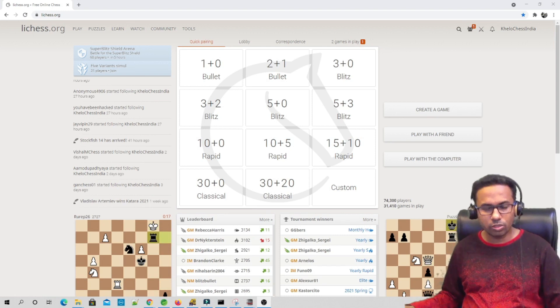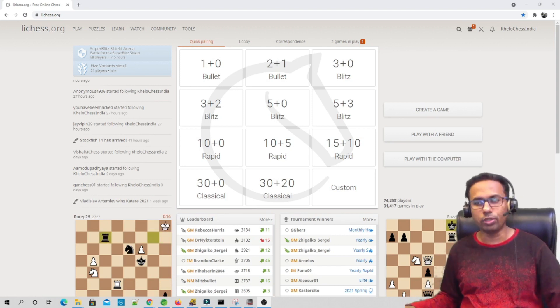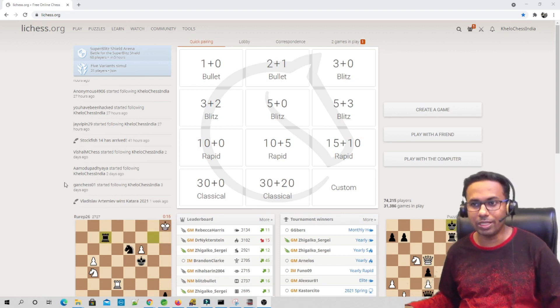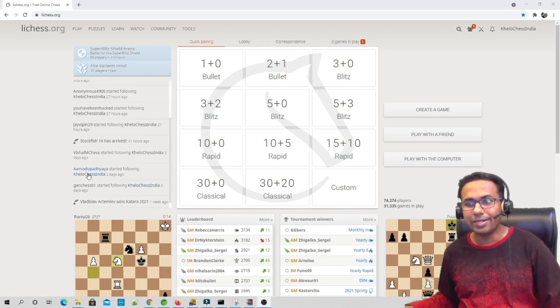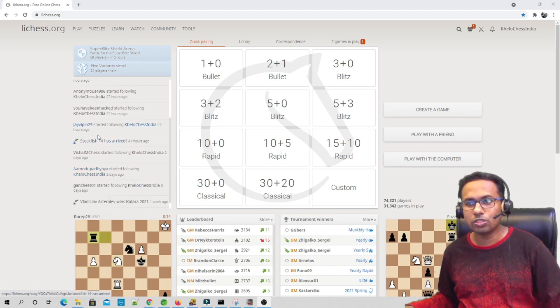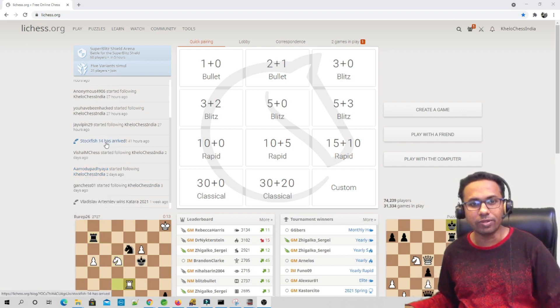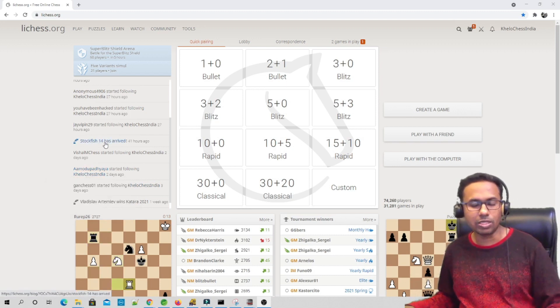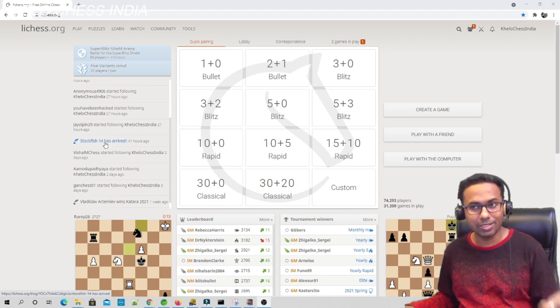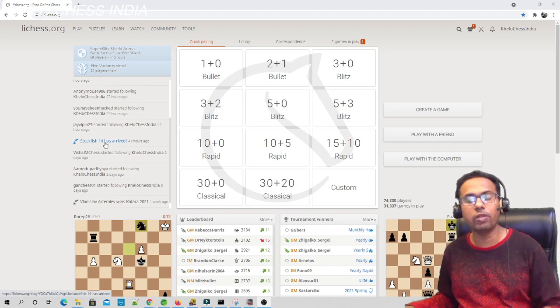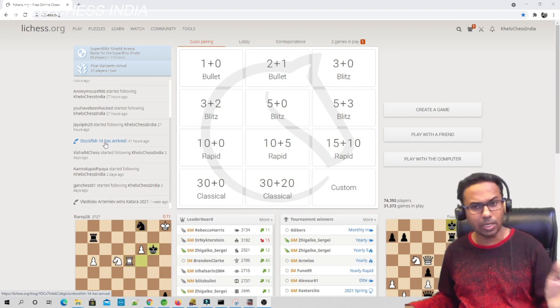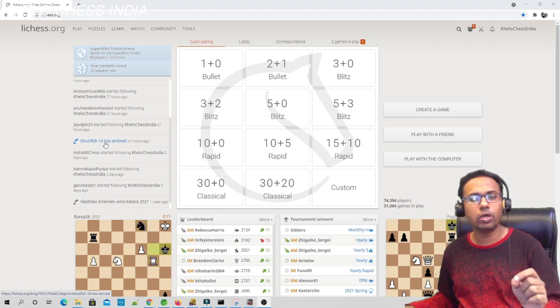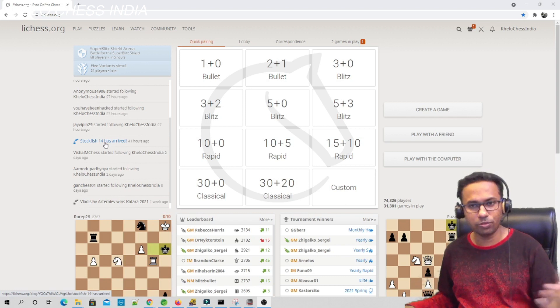First of all, if you log into Lichess, you must have seen a notification on the left hand side over here. It says that Stockfish 14 has arrived, which means that Stockfish 14 is now available for download. Let's see step one: how to download Stockfish 14.